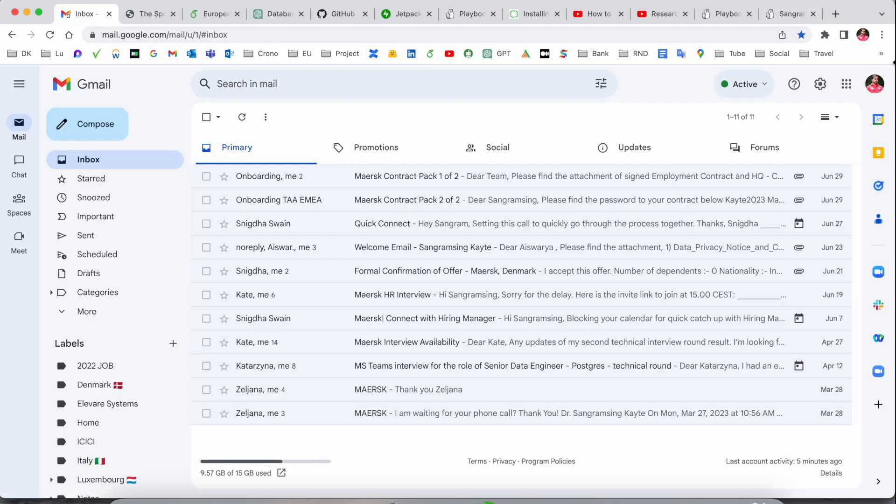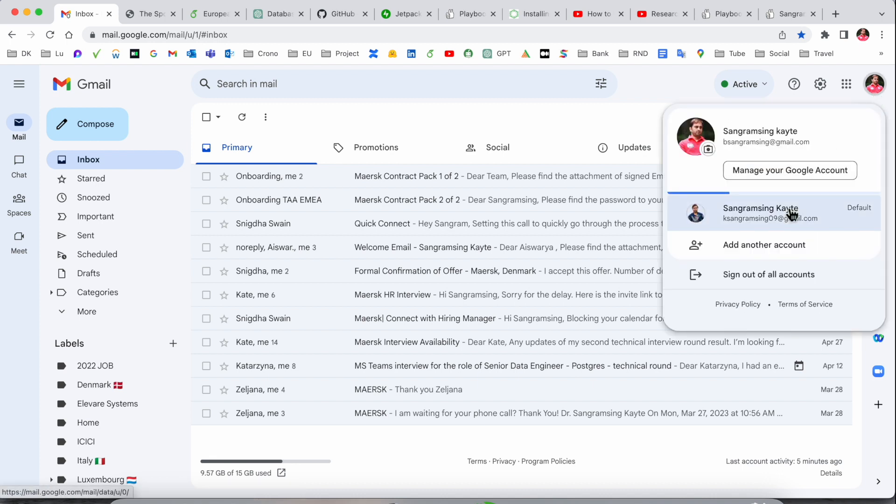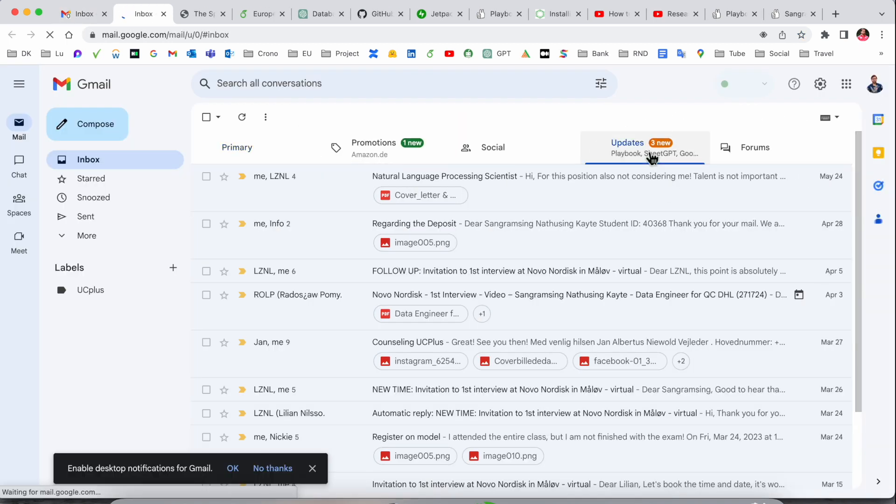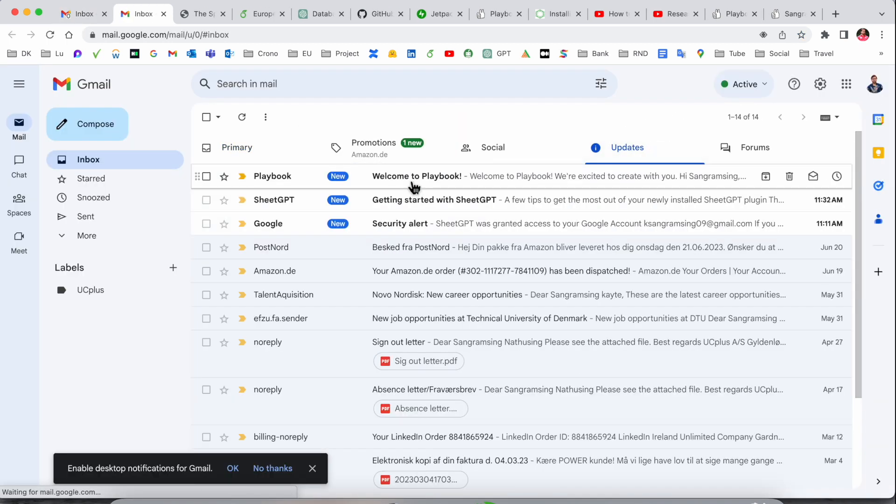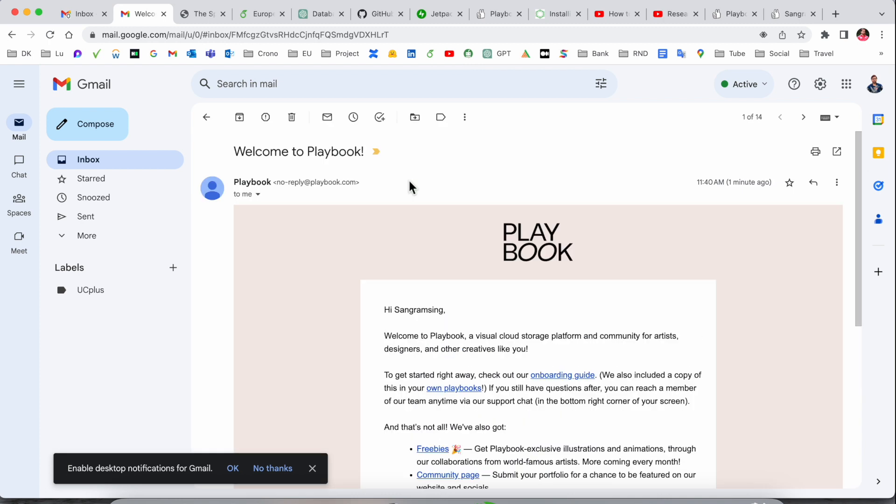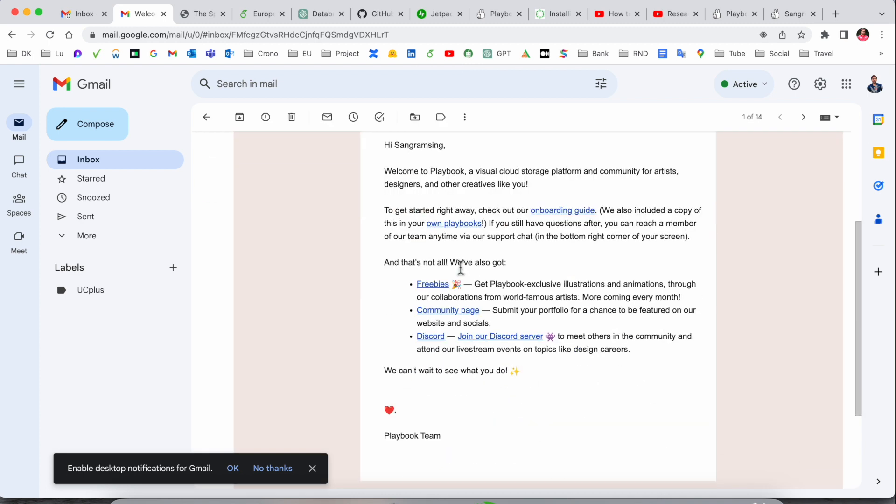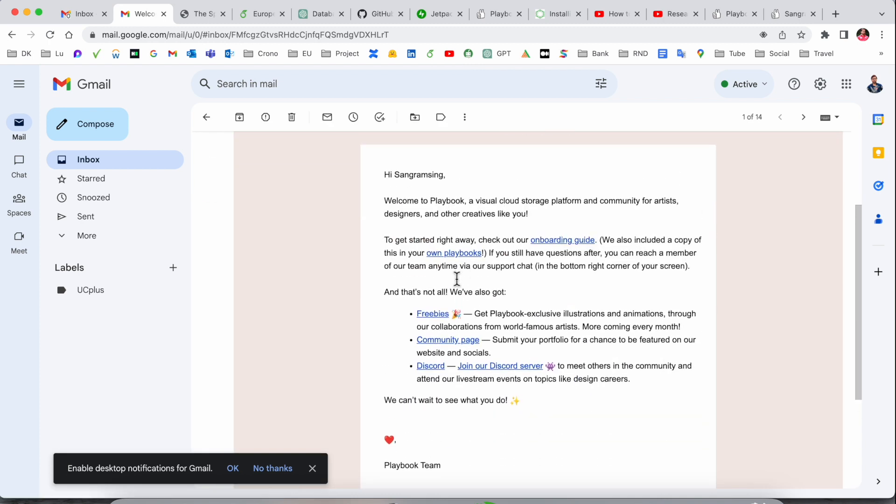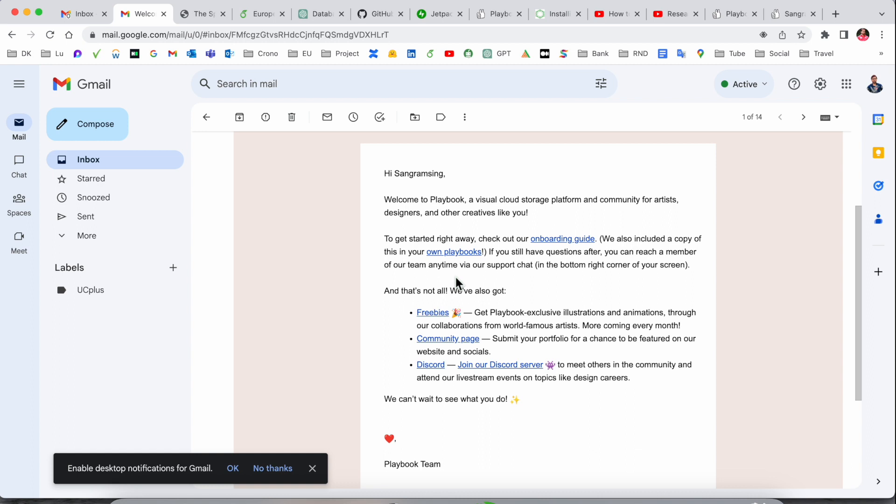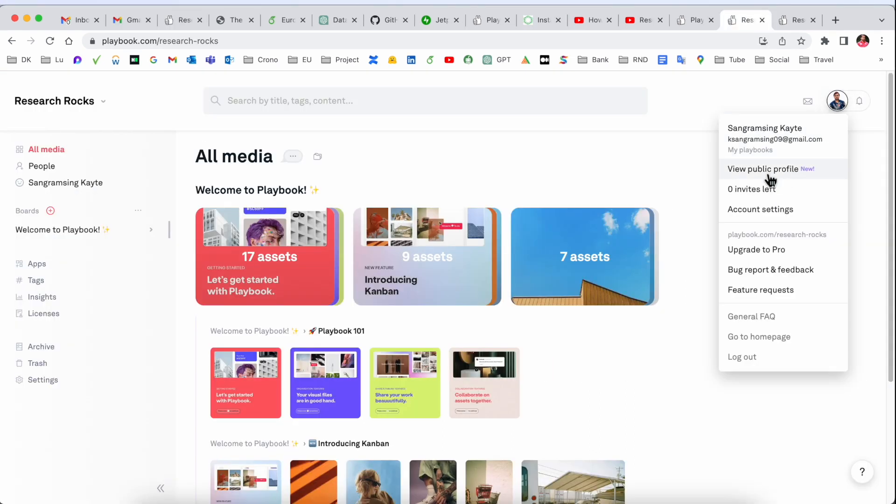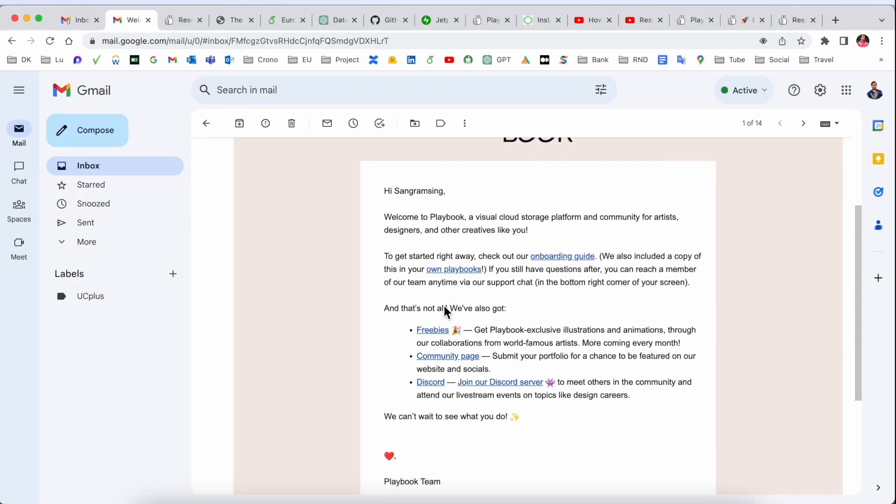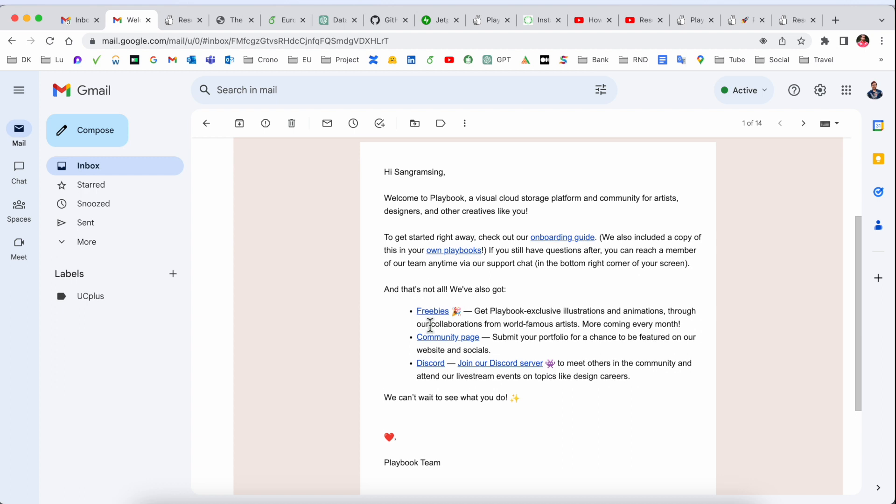We can check if we're receiving emails. If you don't receive this email immediately, within 48 hours you'll receive it. After exactly 48 hours, you'll receive this type of email showing your account is created perfectly.